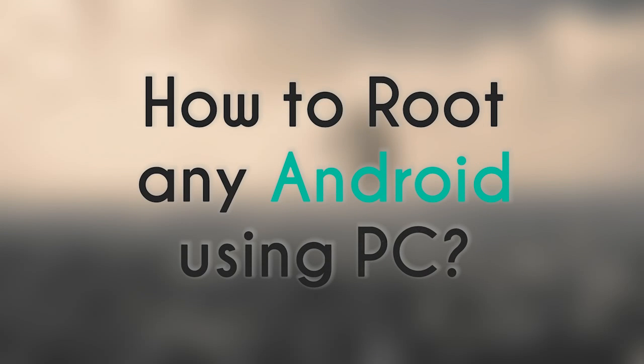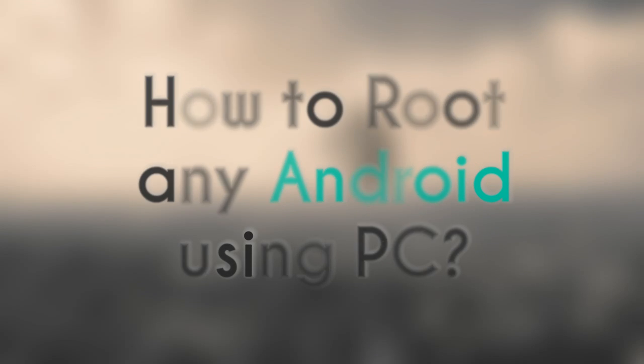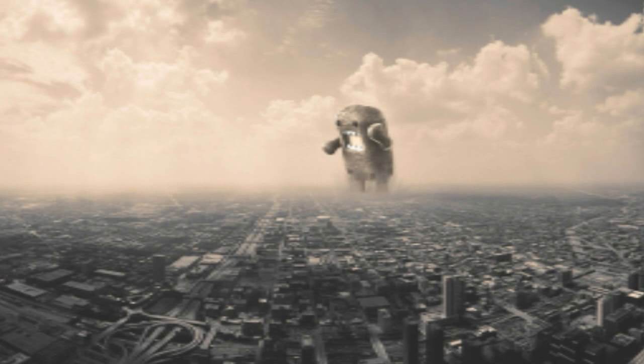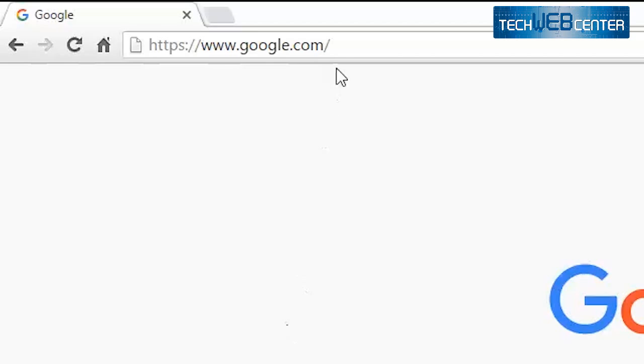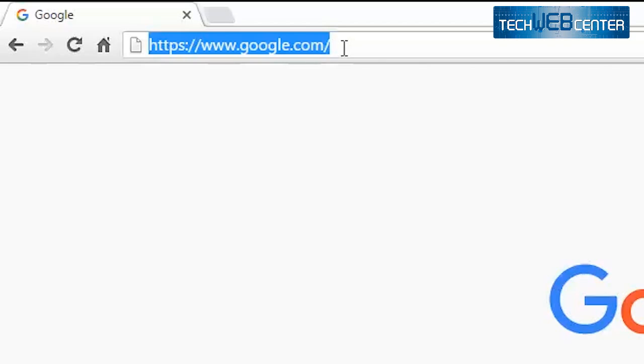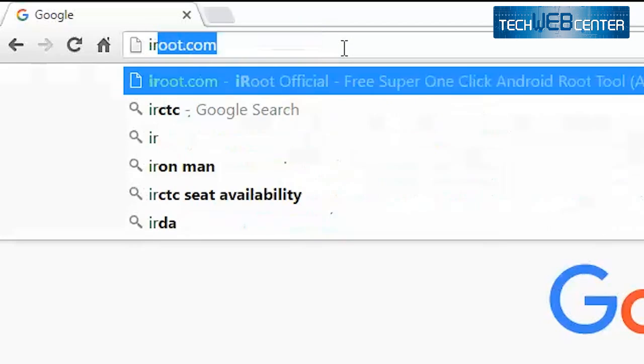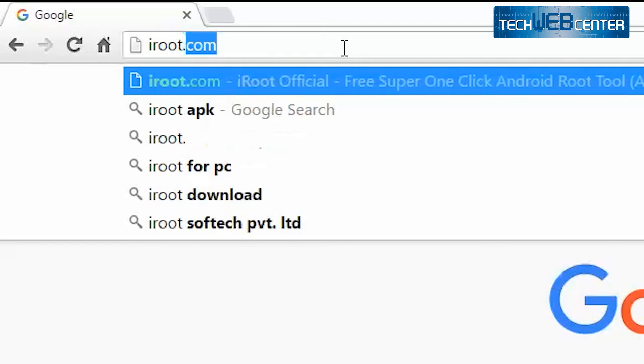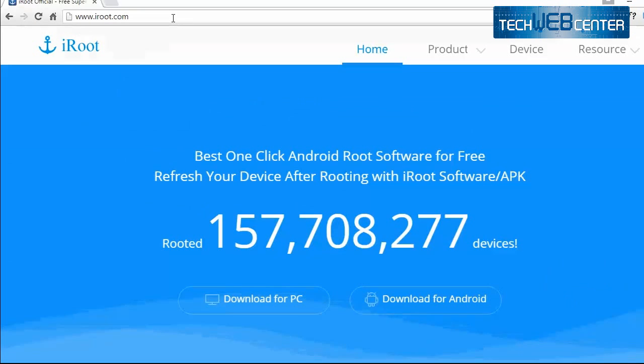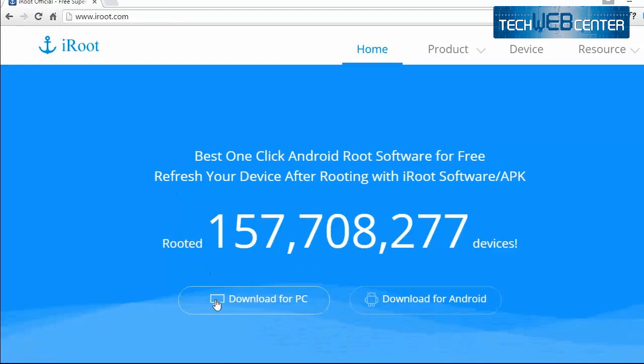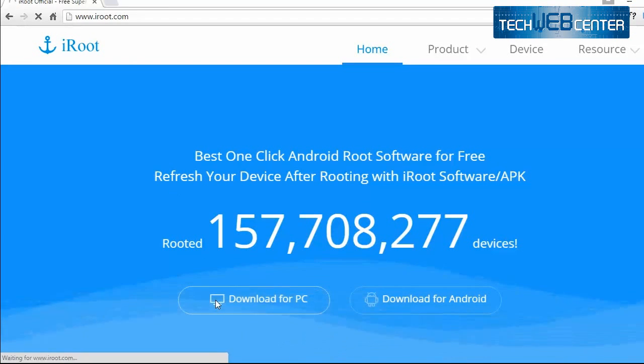Hey what's up guys, today I will show you how to root any Android mobile using PC and laptop. Open iroot.com in the browser and click on download for PC button so download will start.